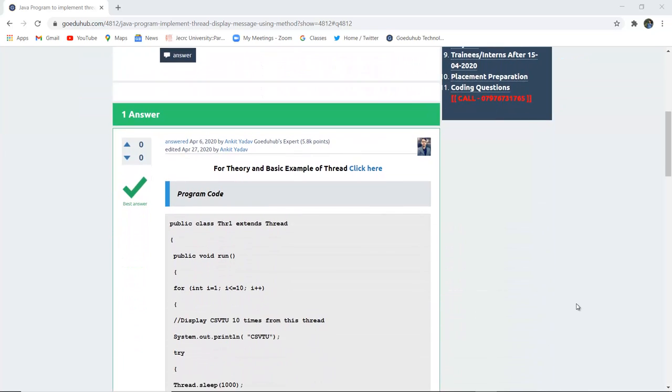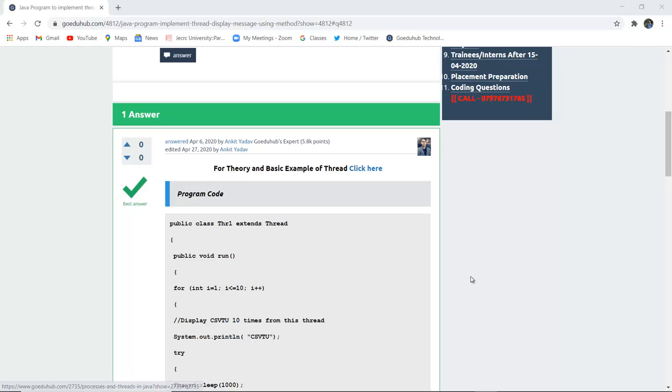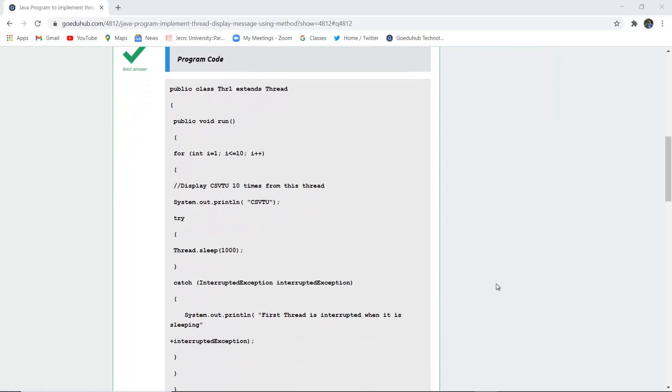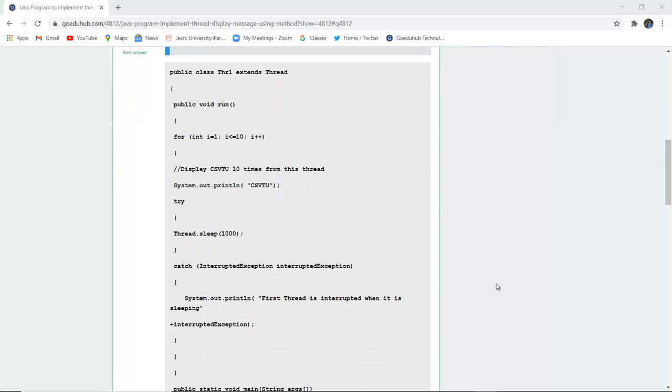For knowing the basic theory and examples of thread, you can refer to the link mentioned in the tutorial. We have already discussed in that particular video about basic thread synchronization, what are threads, and how they actually execute. Now in this video we are going to discuss program code for thread execution for displaying this particular text CSVTU 10 times.